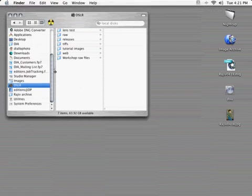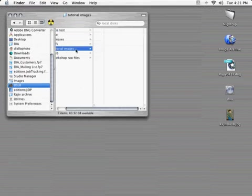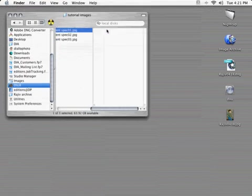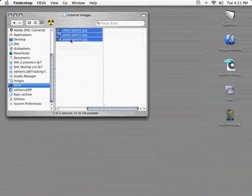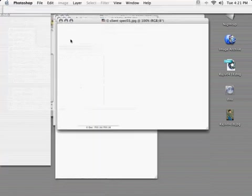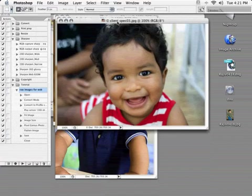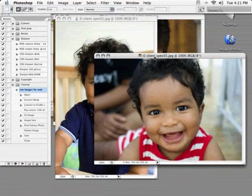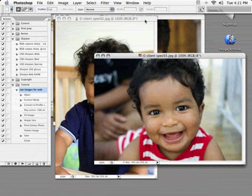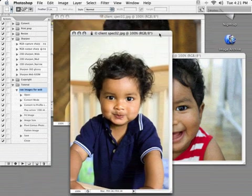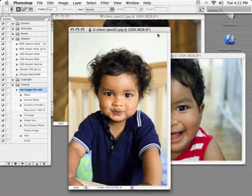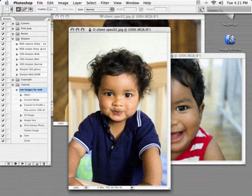We'll go to our tutorial images folder. And as you can see right now, we've got three images, client spec 01, 02, 03. We'll open those just briefly. And we've got three images ready for the web. They're all 600 pixels in the longest dimension. They're all at 72 dpi. They've all been sharpened. And they're ready to go up on the web.